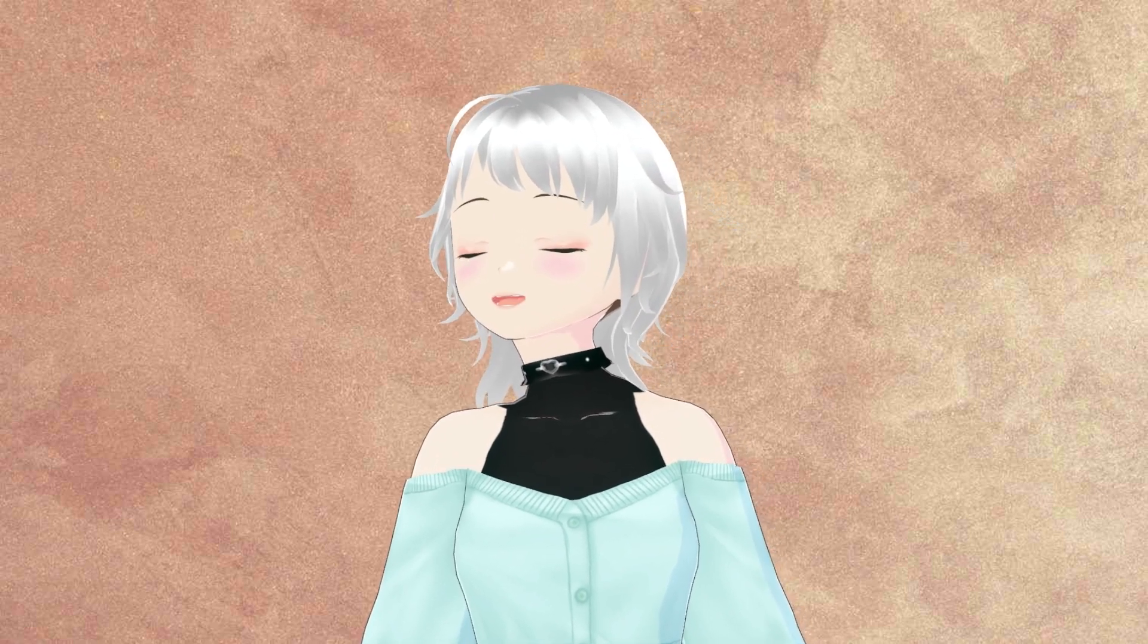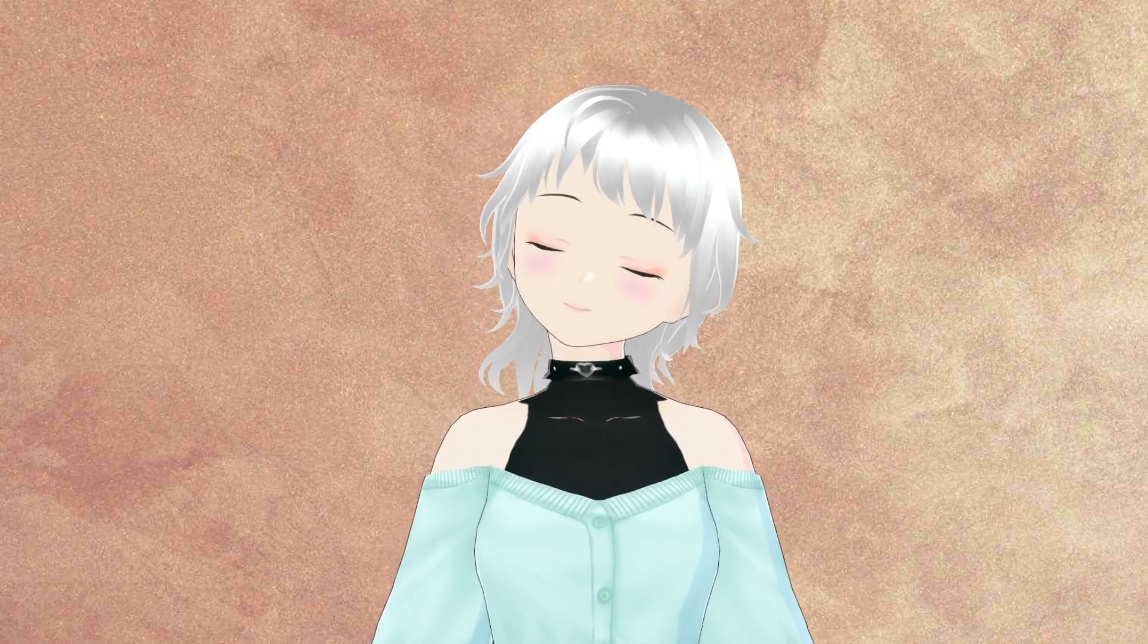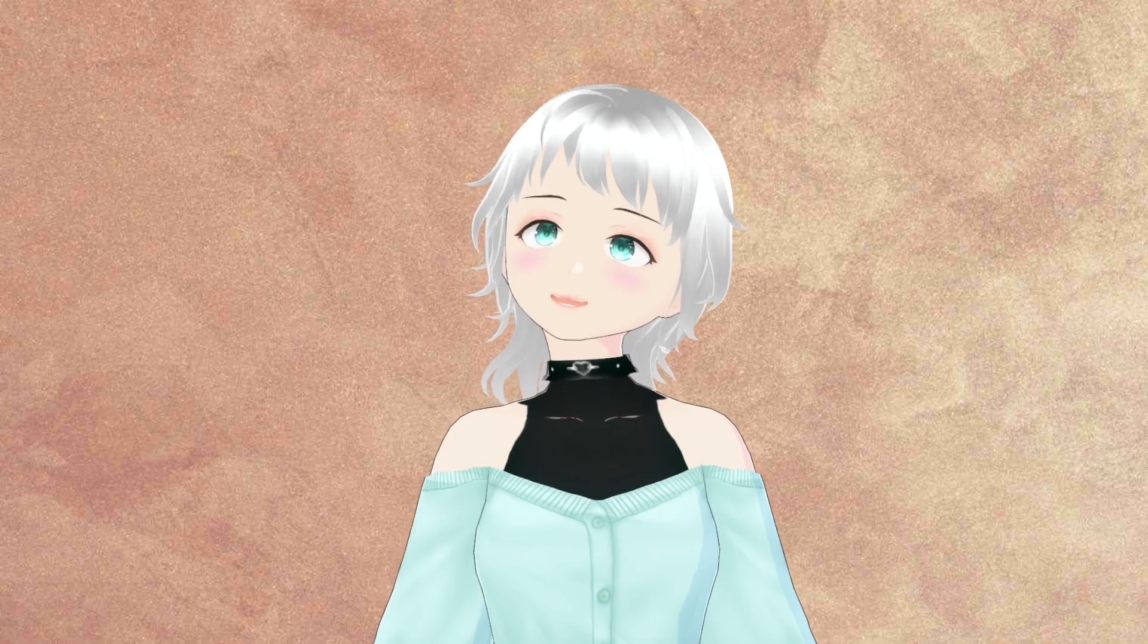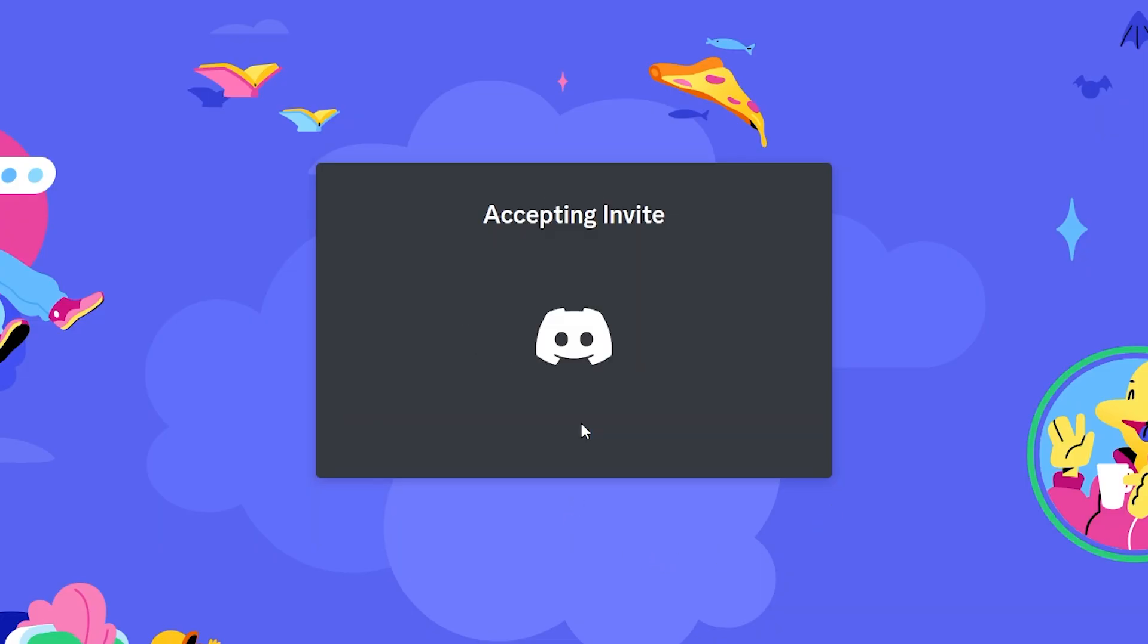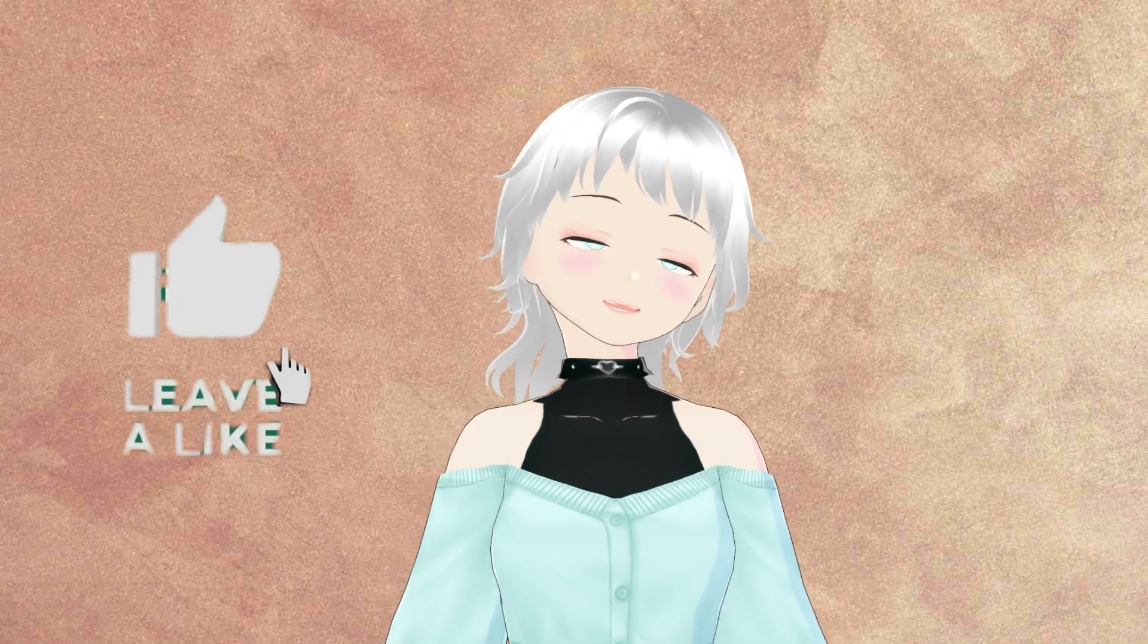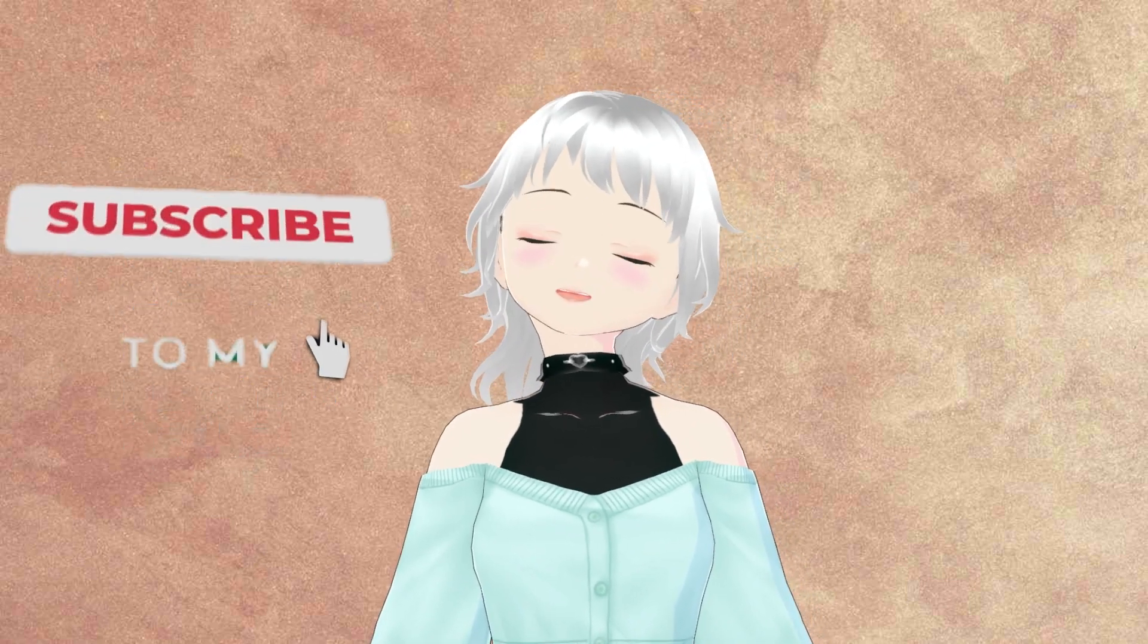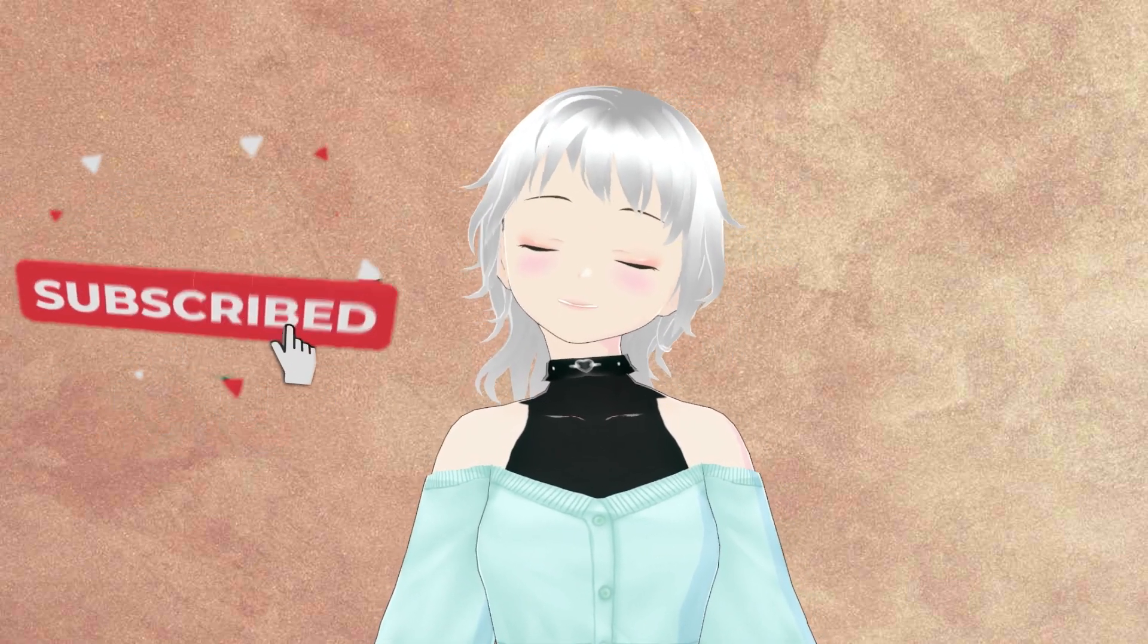Don't forget to join the Discord server—the link will be in the description. Don't forget to like and subscribe to this video. If you have any comments or questions, you can reach out to me via the comment section or through the Discord server.